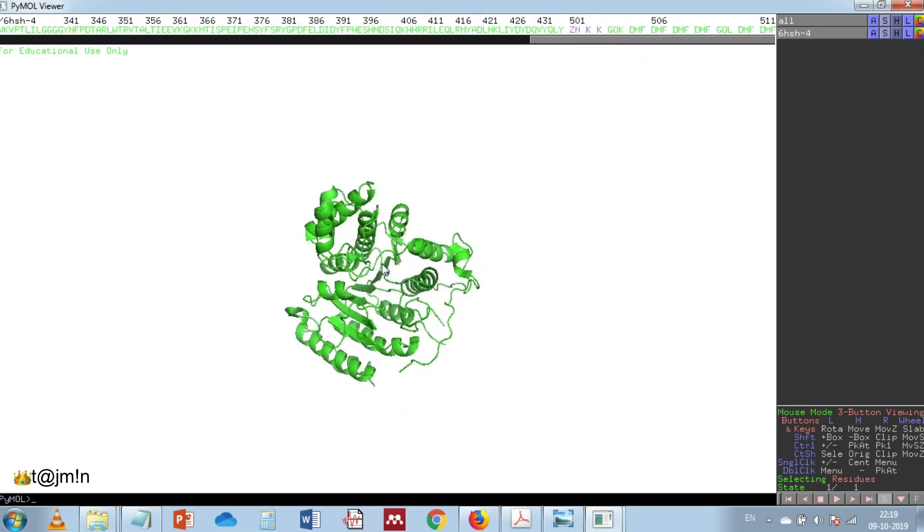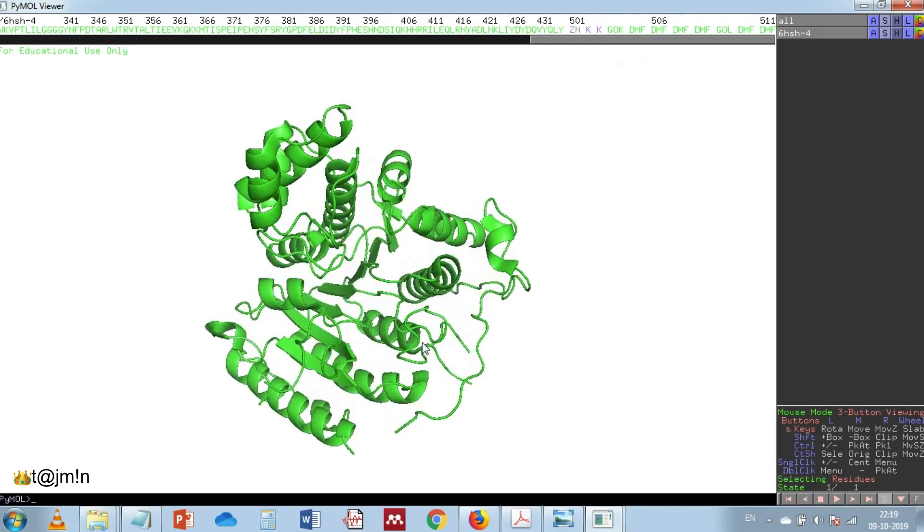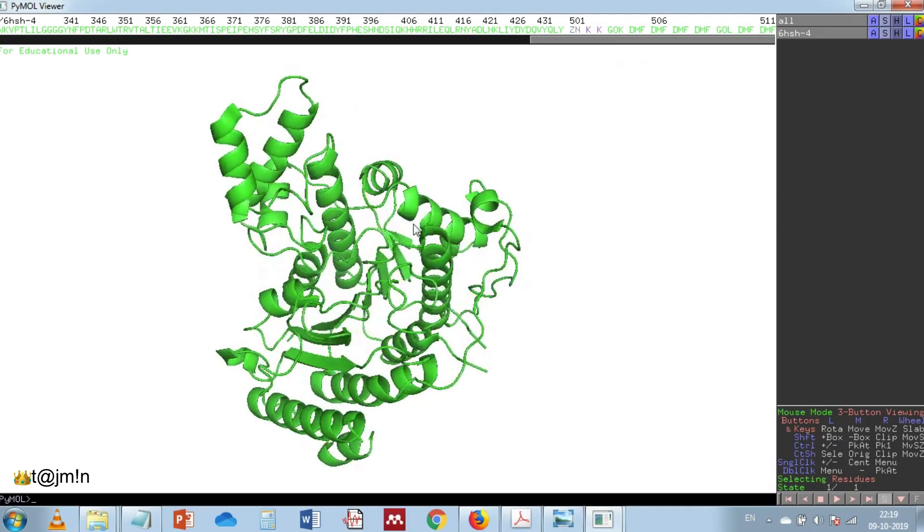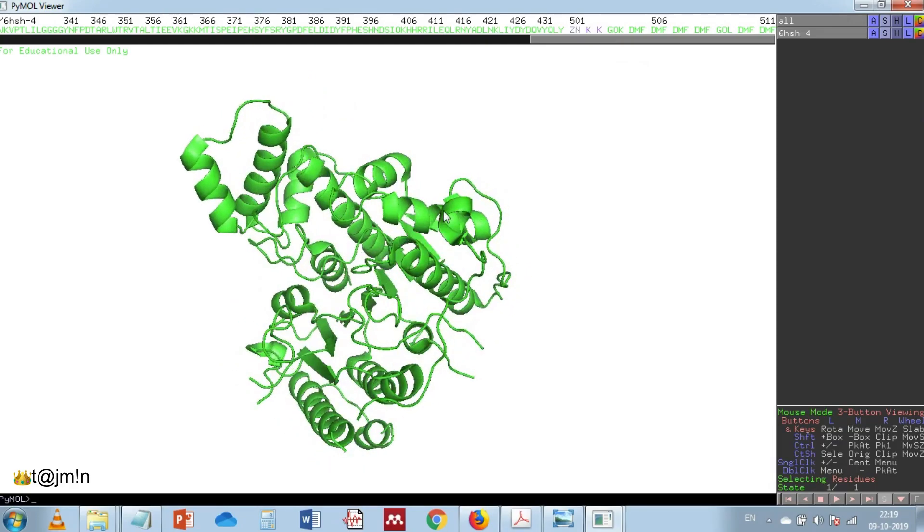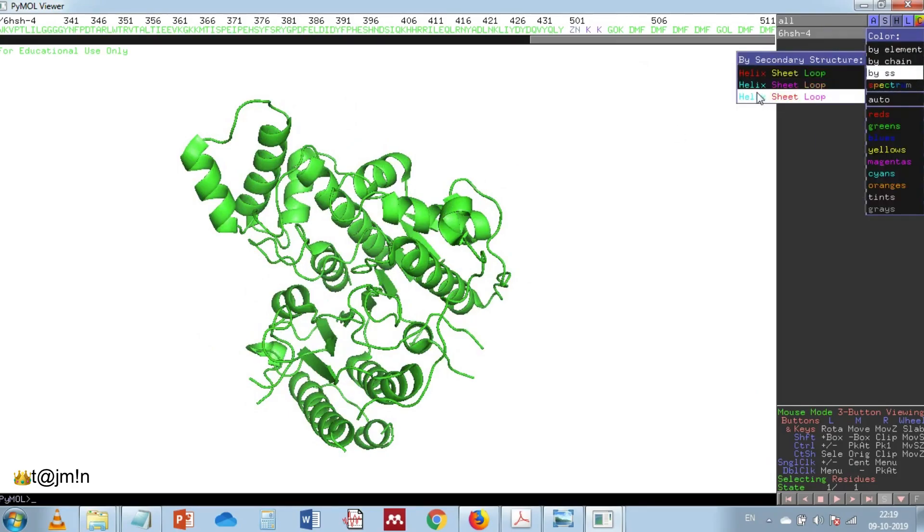Now you are looking at the monomer of HDAC 8. Let's color it by secondary structural elements.